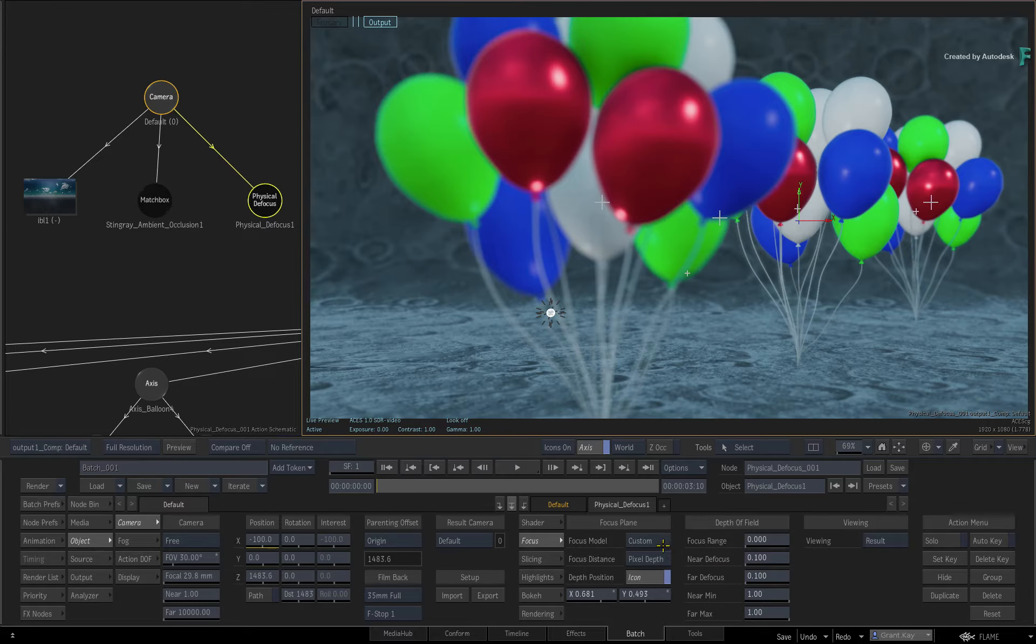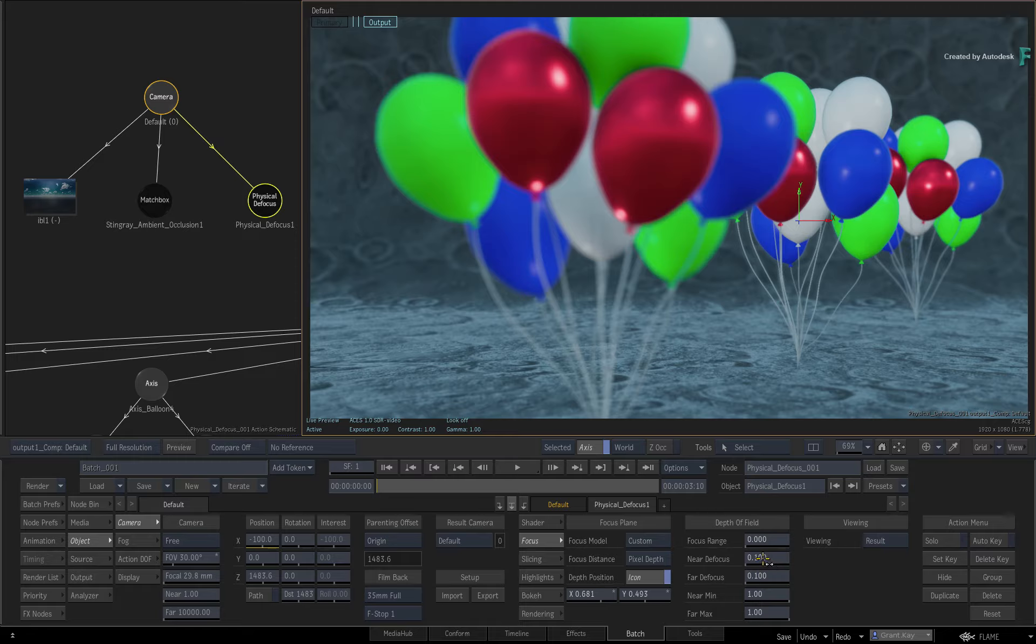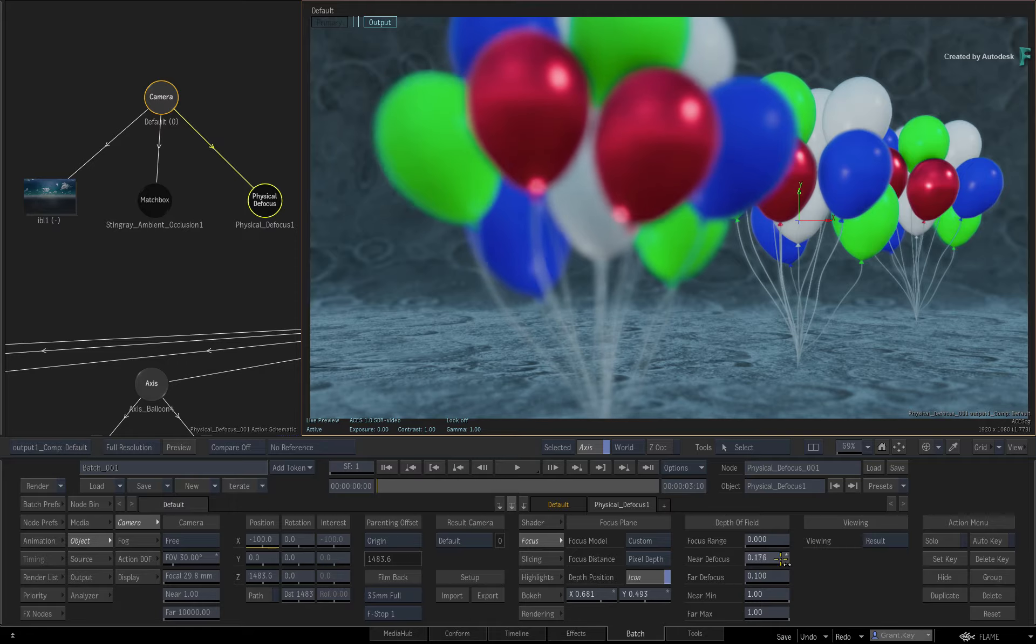If you return to the result of Physical to Focus, you can also control how the Depth of Field affects the blurring. For example, the Near and Far Defocus controls the amount of blur outside the chosen focus point. You can also adjust the Focus Range, which is used to create a very narrow or very wide Depth of Field appearance.